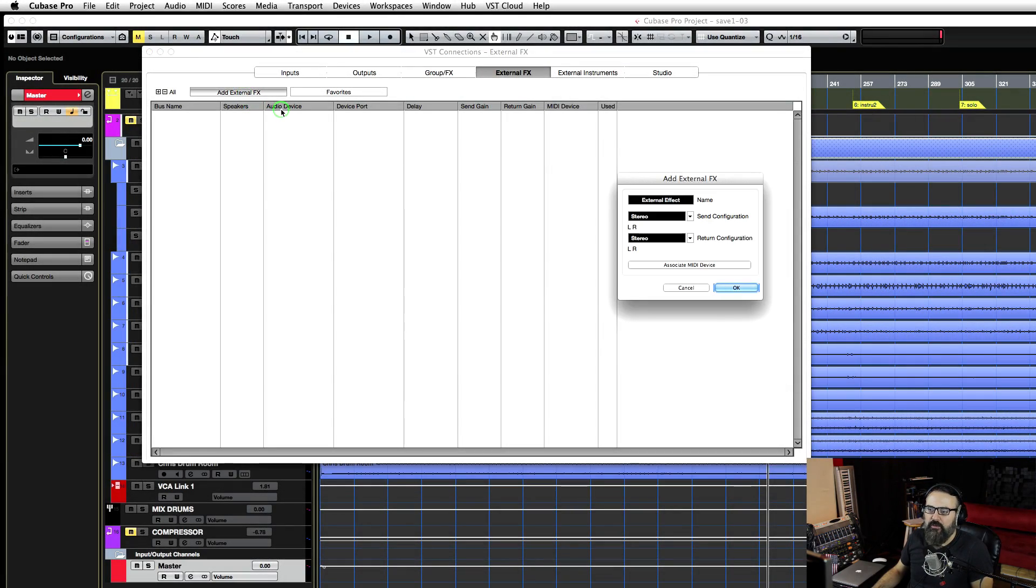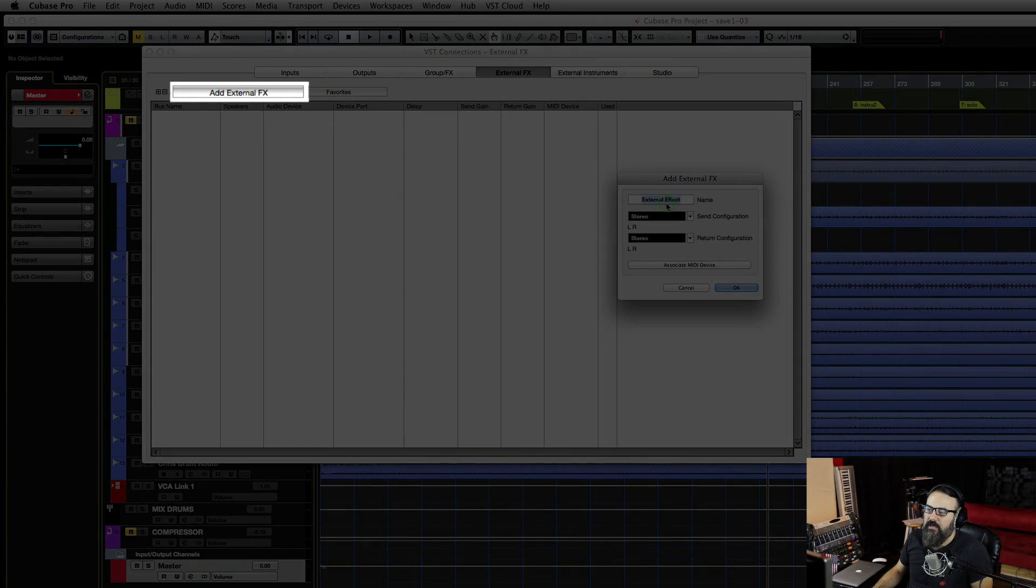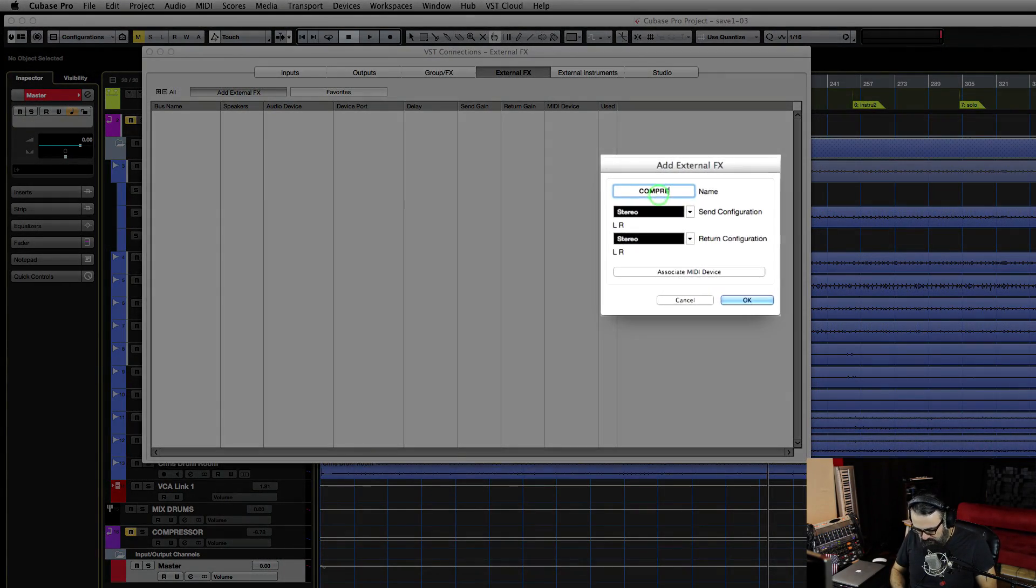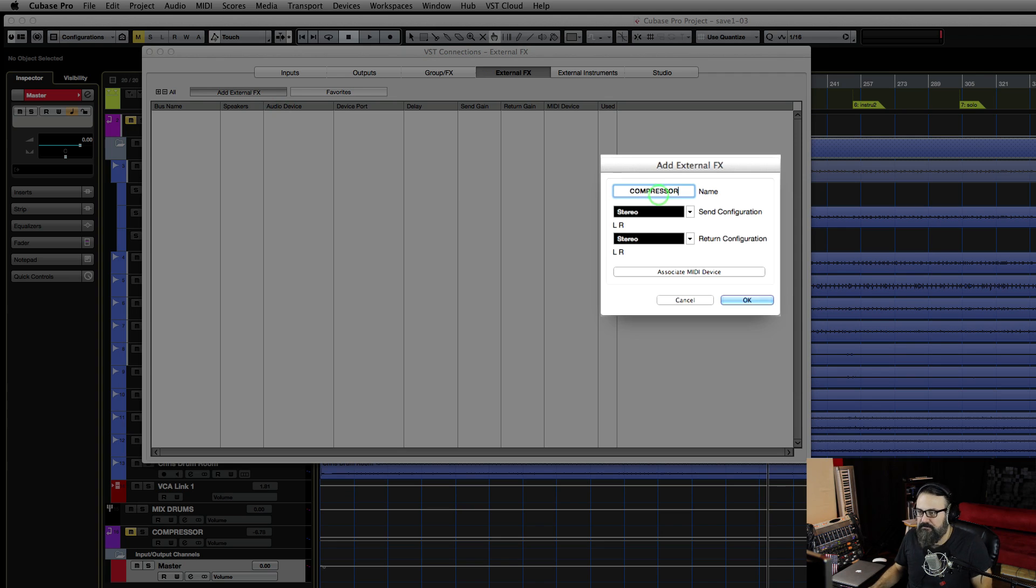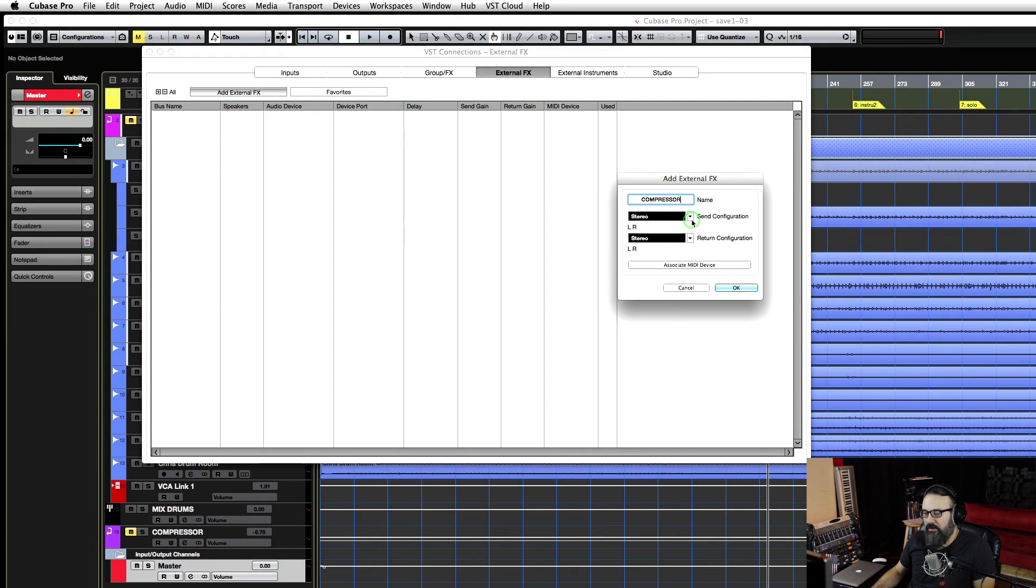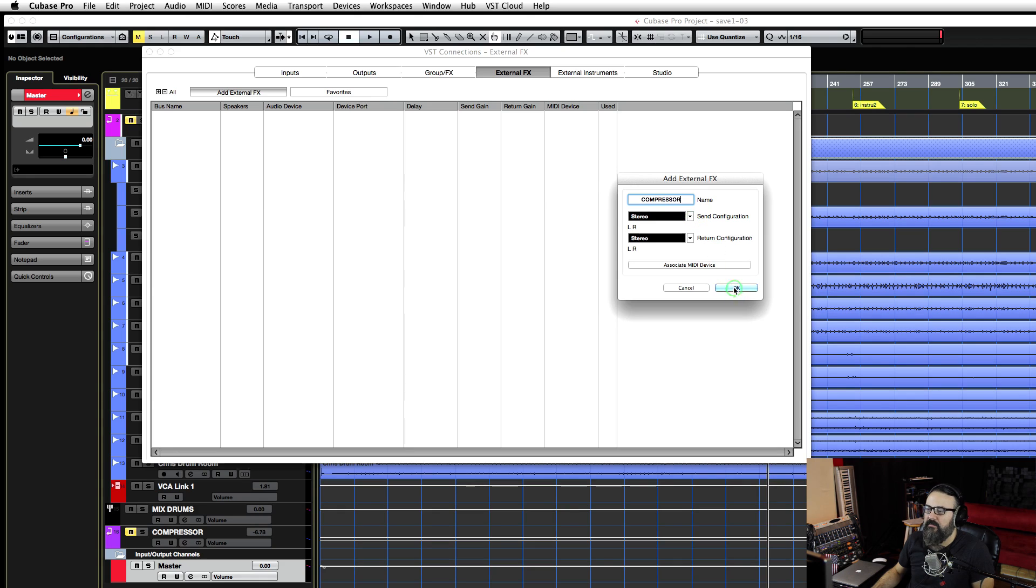Then add external effects by clicking that tab here, and I'm going to name it as compressor. I'm going to keep it stereo since my compressor is a two-channel compressor and I'm going to use it as a stereo effect. My send configuration is stereo, and same for the return configuration.